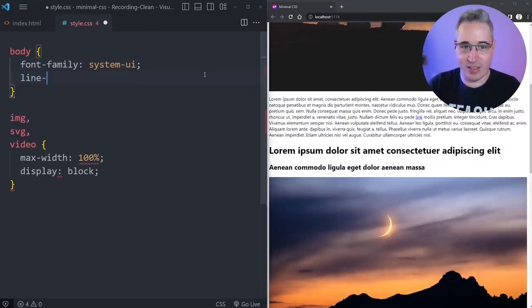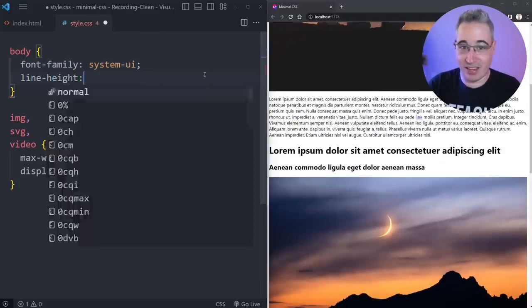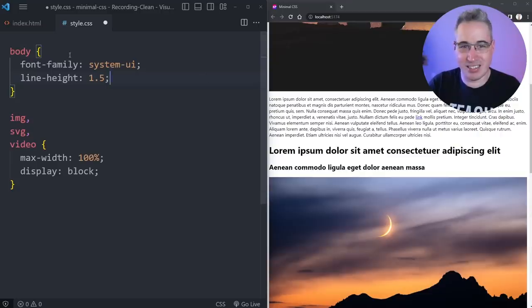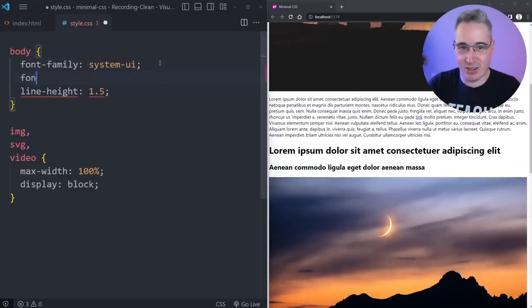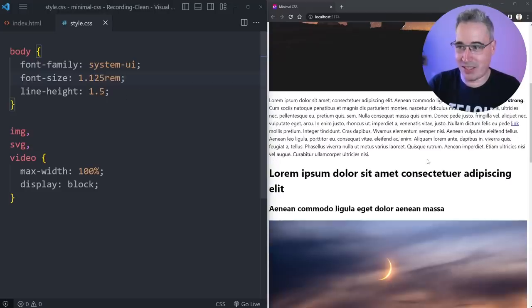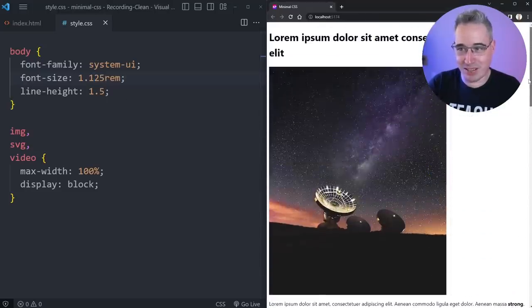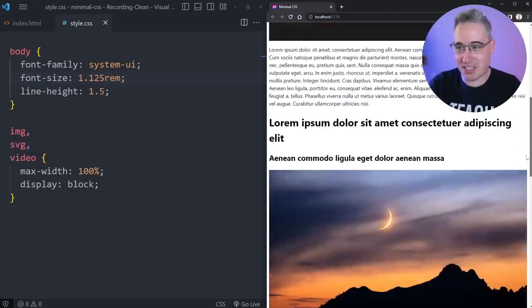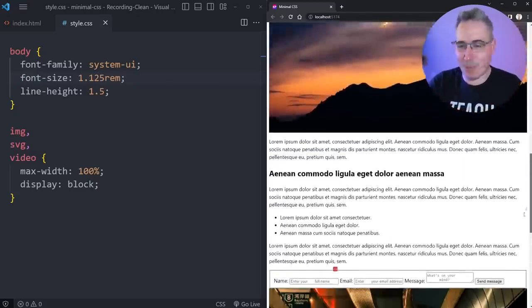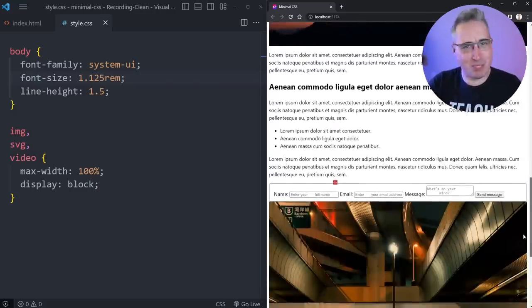We can improve that again with a line-height increase because the default line height is a little bit small. And also before I hit save on that, just increasing the base font size a little bit. Maybe that's a bit too big, but something like that. We're sort of ballparking it a little bit, but we're getting there, already much better. Not perfect, but much better.